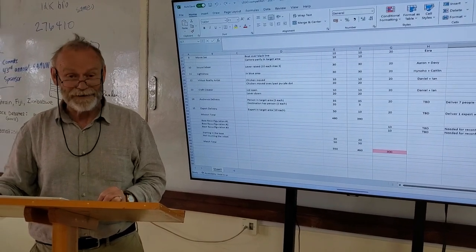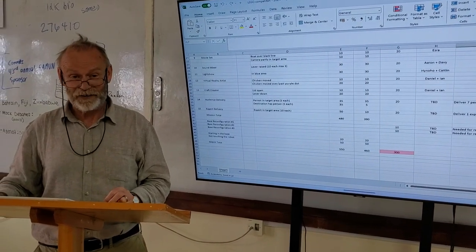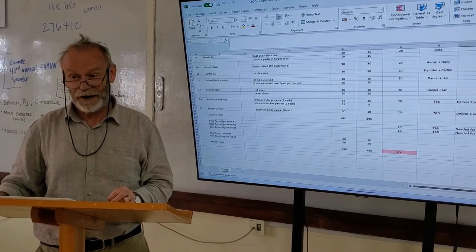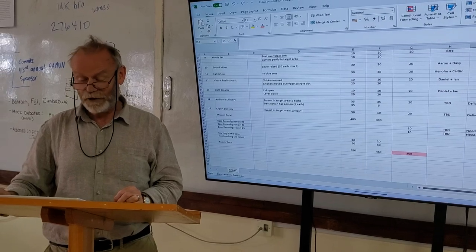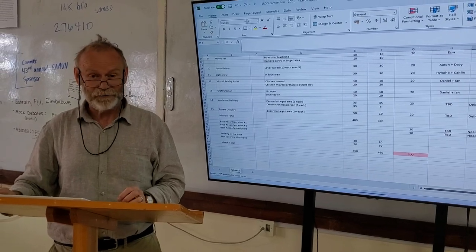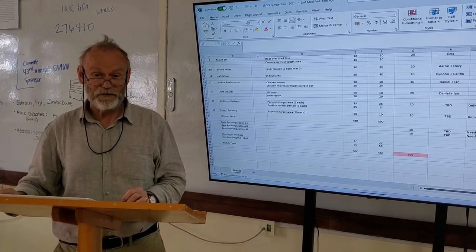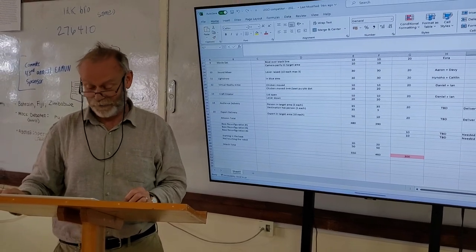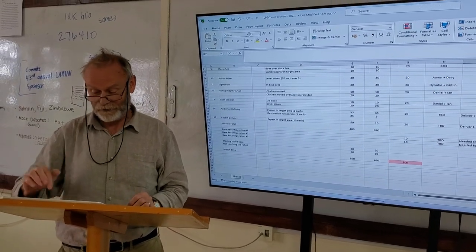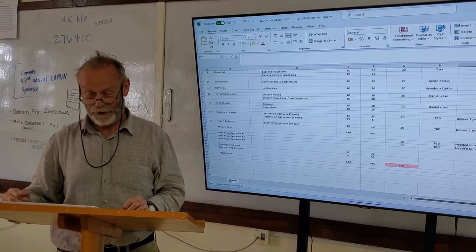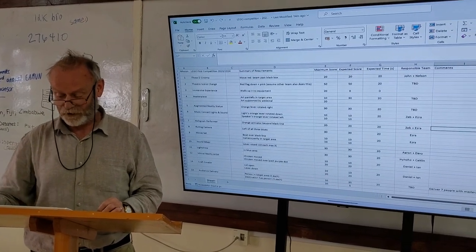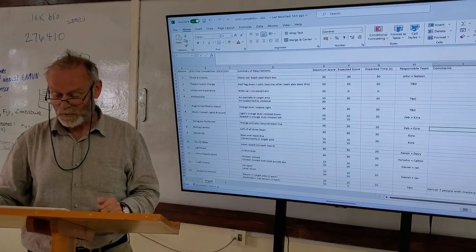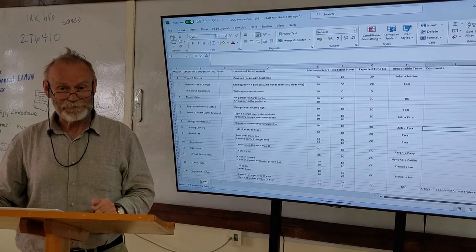And it's red, because that exceeds the available time, actually by a big factor, because we only have 150 seconds available. So we have to get that down somehow, either by omitting missions, or making them faster.